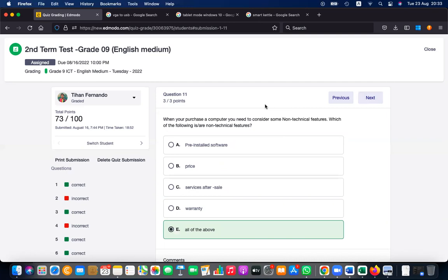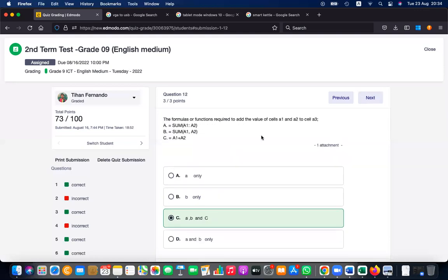When you purchase a computer, you need to consider non-technical features. Pre-installed software can be technical. Price is a non-technical feature. Service after sales and warranty are also non-technical. Since most options are non-technical, you can take 'all of the above' as the answer.